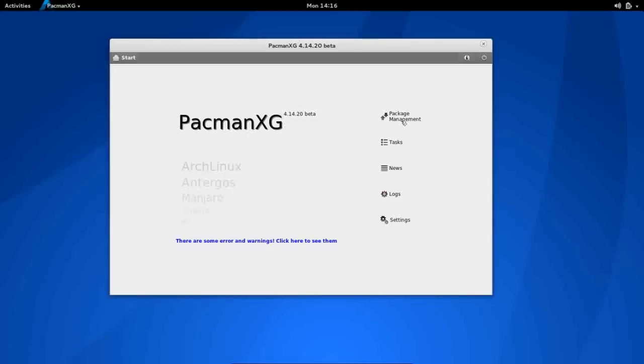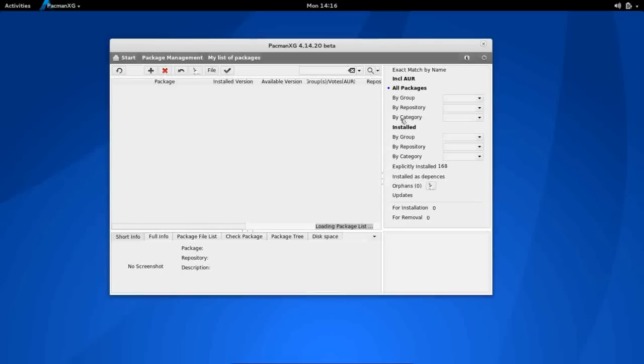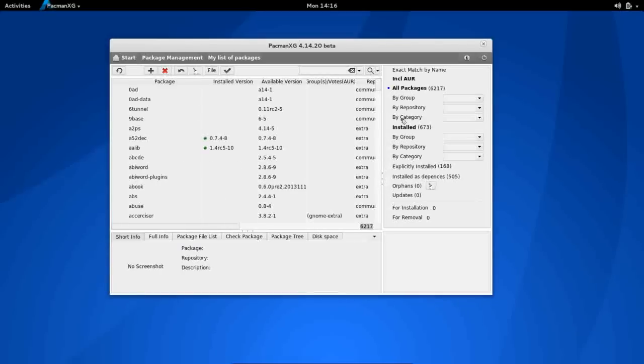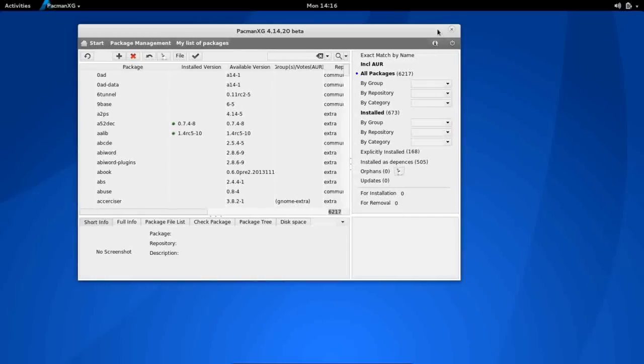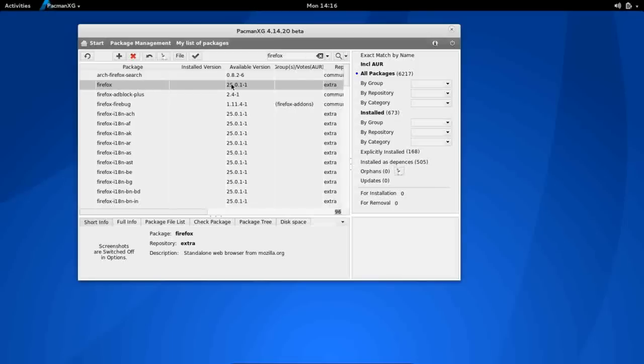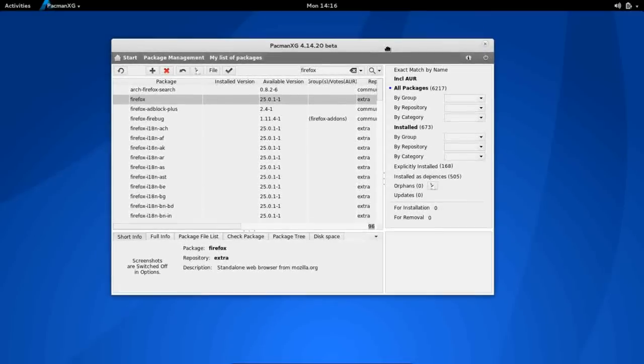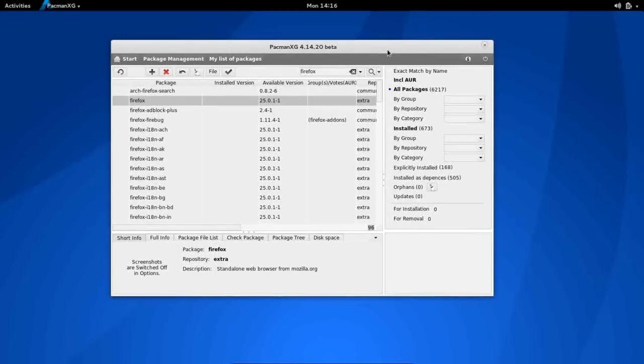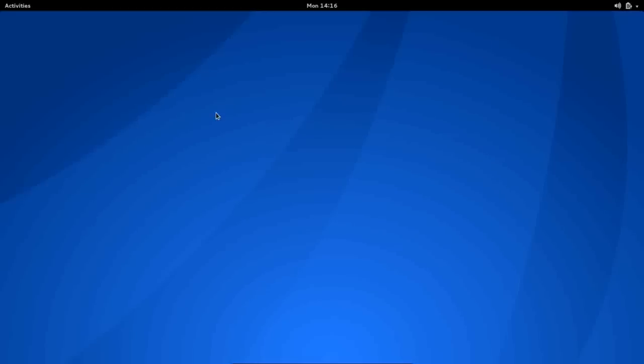If you go into the package management area, it'll sync the repositories. And then from here, you can choose to search. Let's take a look for Firefox. You can search for your packages. Now, this seems to be a fairly powerful, robust package management system, but it's not as beginner friendly as something like, say, the Ubuntu Software Center. So this may be more comfortable for somebody who's intermediate or advanced, as you're going to really have to know what you're looking for.